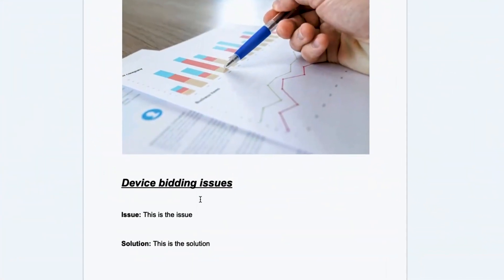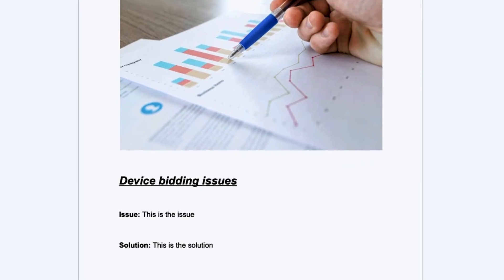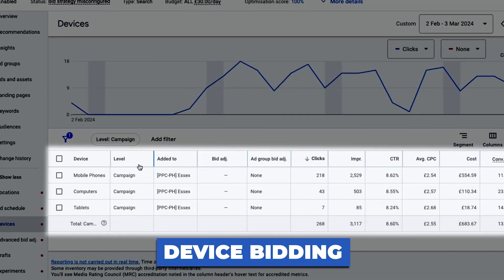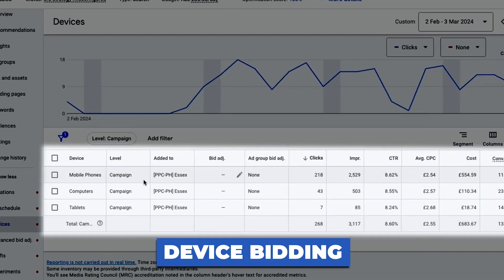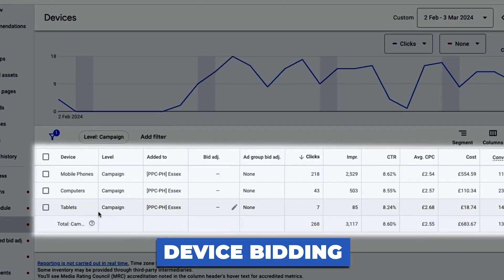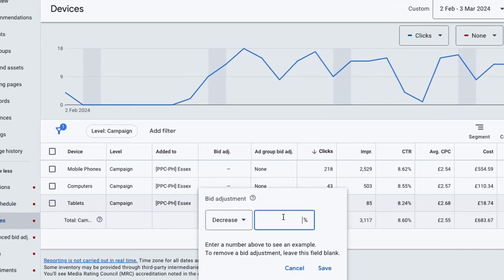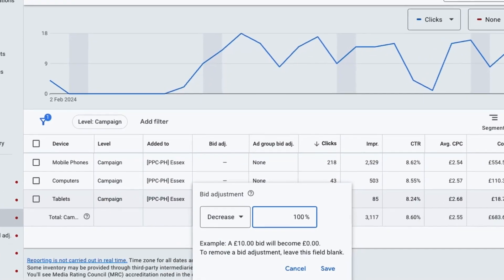Next is device bidding. We've seen many campaigns where there are lots of clicks coming from tablets but no conversions. Look at your device bidding, see which devices are getting you the most leads, and increase the bid percentage for those. If tablet activity is eating away at your budget with no results, you can decrease the tablet bid by 100% so your ads won't be shown on tablets at all.